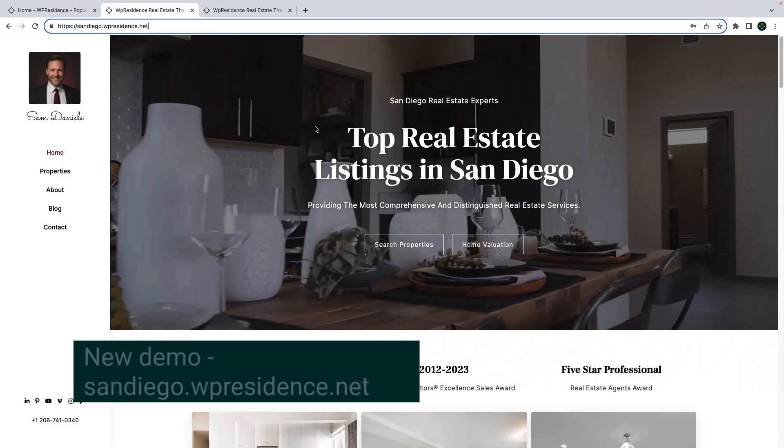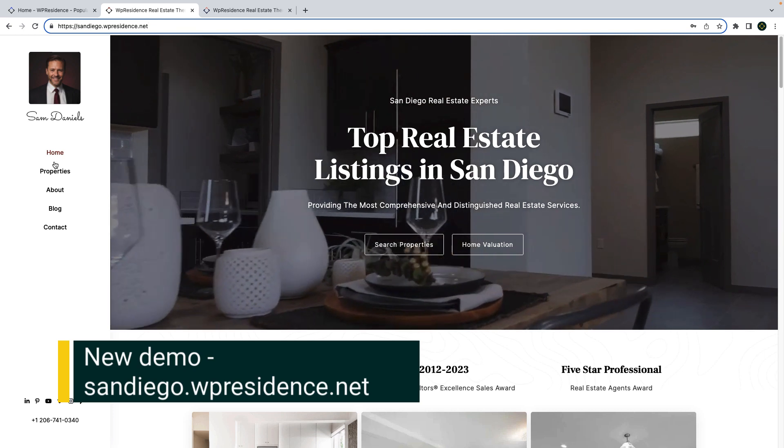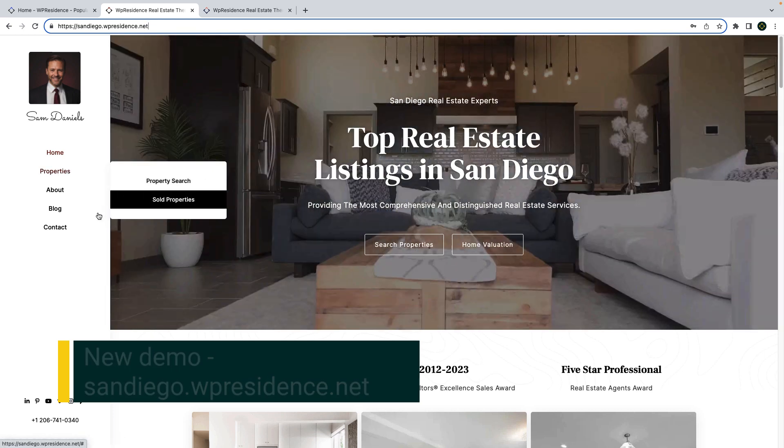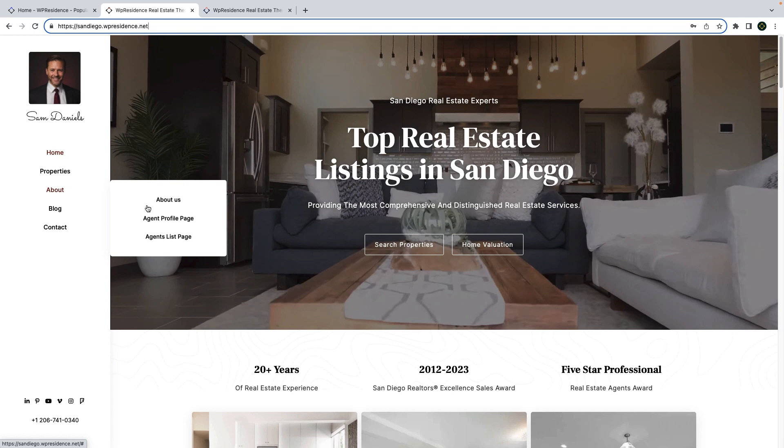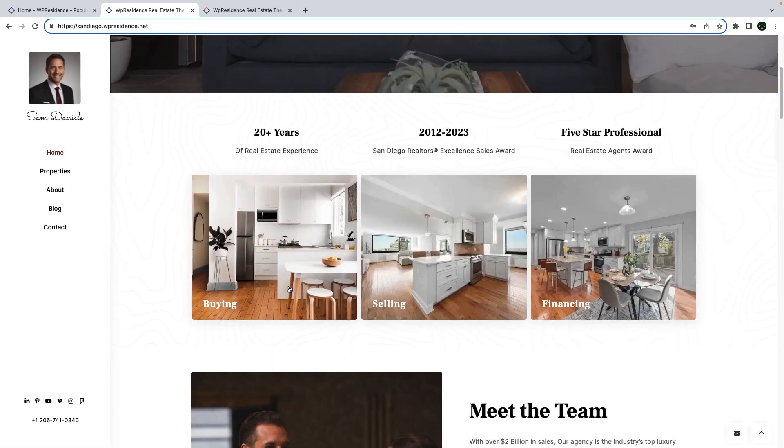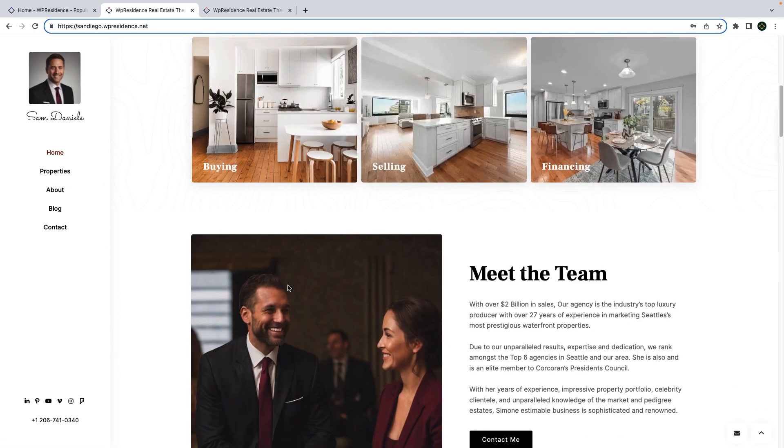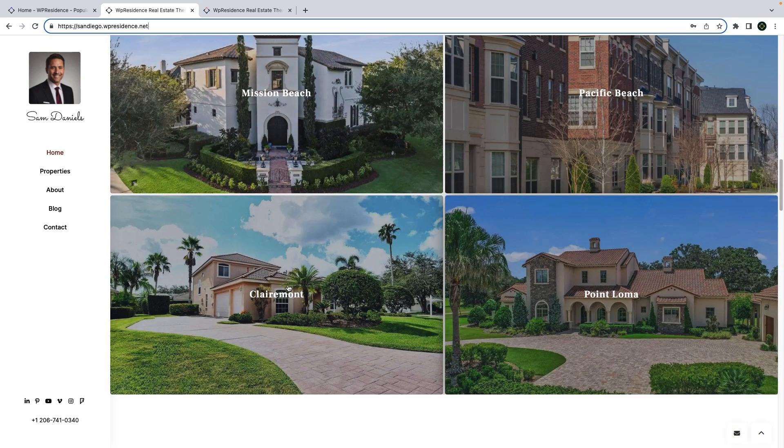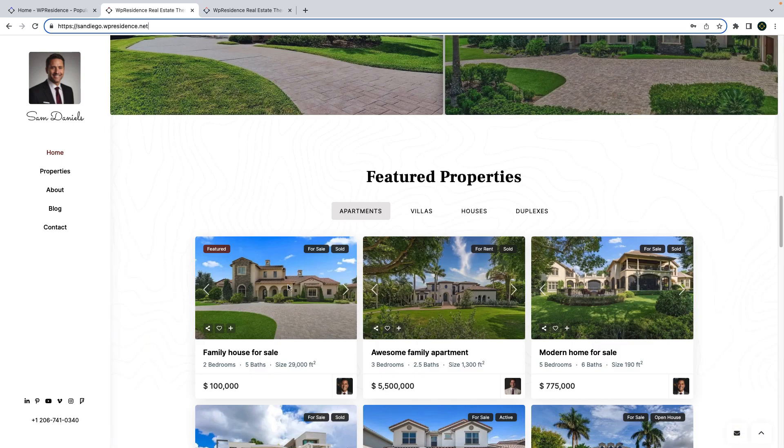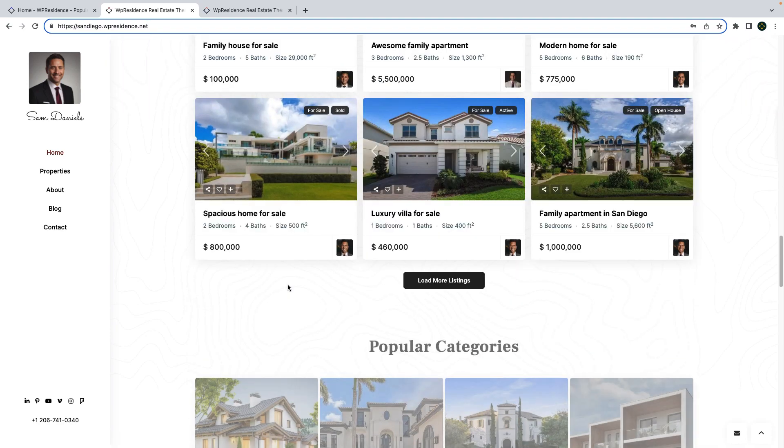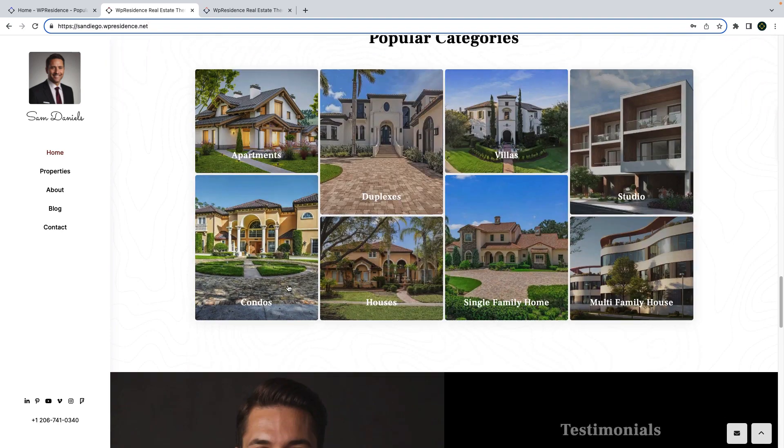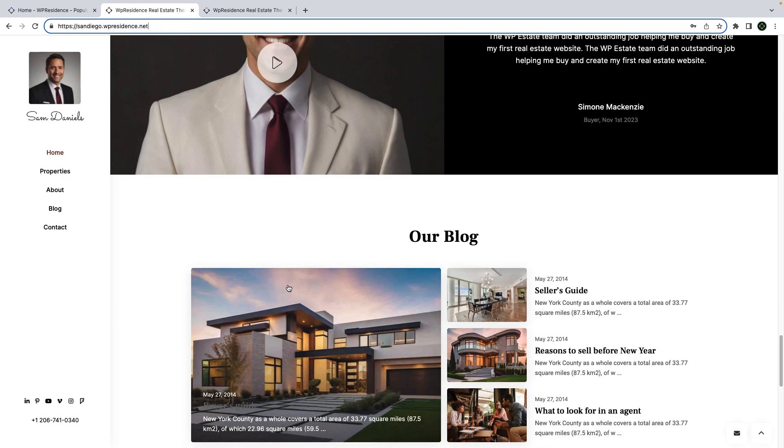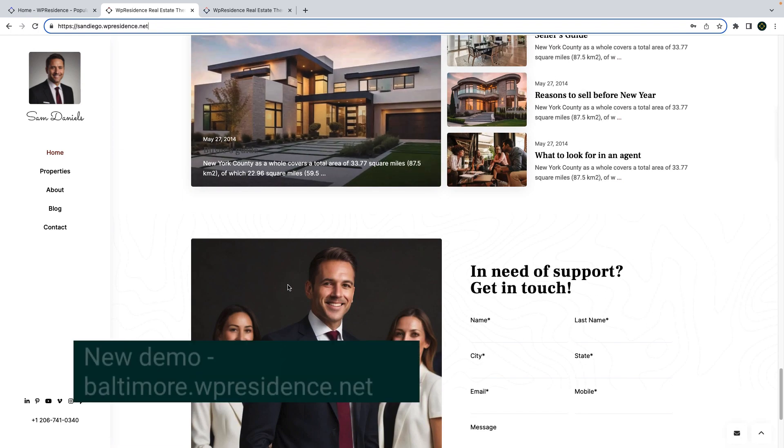I will start by showing you our two new demos for real estate. The first one is called sandiego.wpresidence.net. We created this demo having in mind how single agents need their websites to look and feel. We used the theme side menu, we added the agent images, logo and homepage and internal pages. We added content and information with WPResidence Elementor widgets and the theme pre-built widgets and real estate functions.